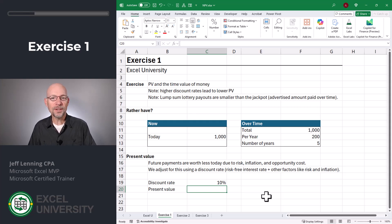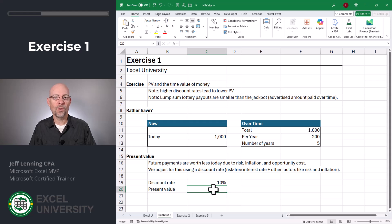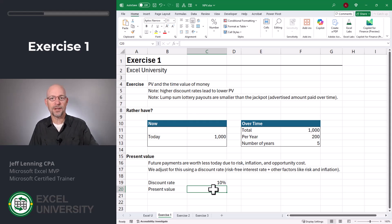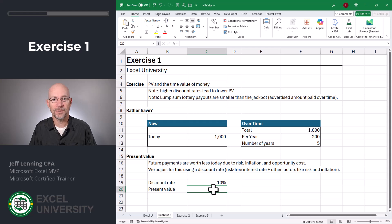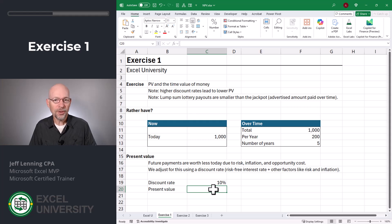Future payments are worth less today because of things like inflation, opportunity costs, and risk. The way we adjust for that is called a discount rate. So let's say we assume a discount rate of 10%. Our question is: what's the value today of a cash flow stream of $1,000 over the next five years — in other words, $200 a year for five years? What is that worth today? That's called the present value.